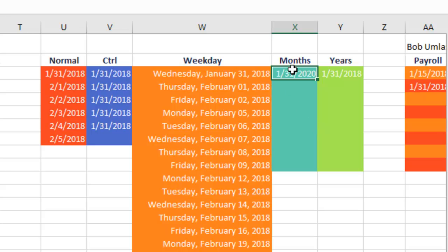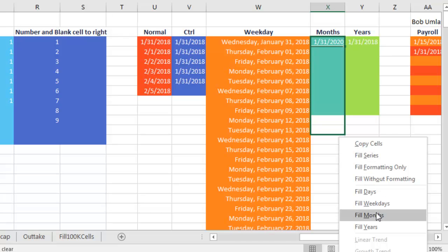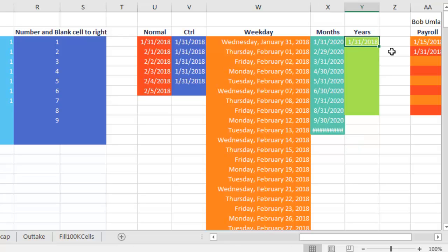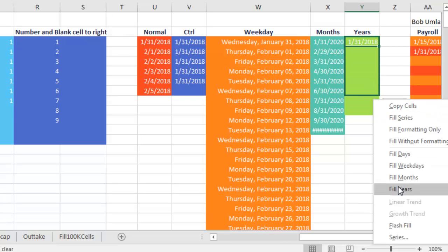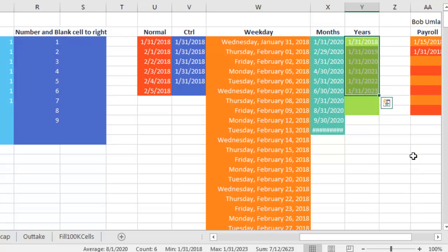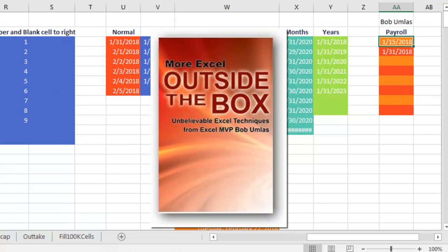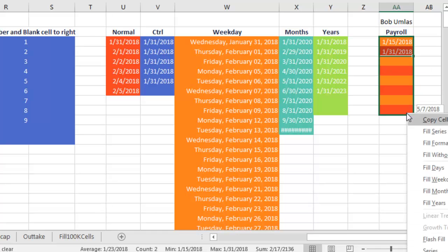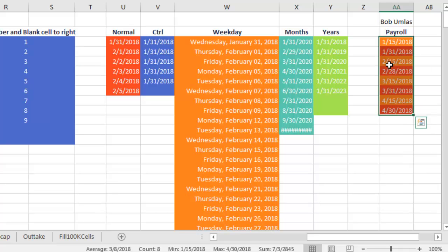What if you need to fill months? If you want the last of every month, right-click and drag and say 'Fill Months.' Excel is smart enough to know there aren't 31 days in February — in 2020 there were 29 days. For a specific day of the year, right-click and drag and say 'Fill Years.' Great trick from my friend Bob Umliss, author of the Excel Outside the Box series: if you have to do payroll on the 15th and last of the month, select both dates, right-click and drag, then say 'Fill Months' and it will always fill the 15th and the last of the month.